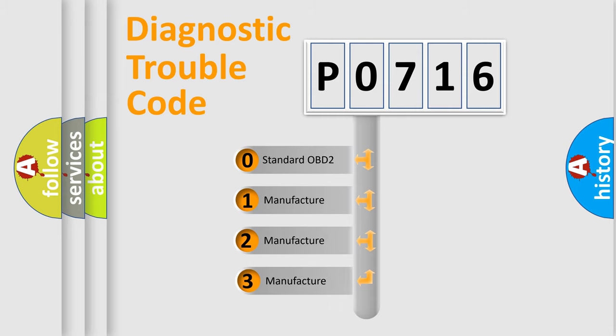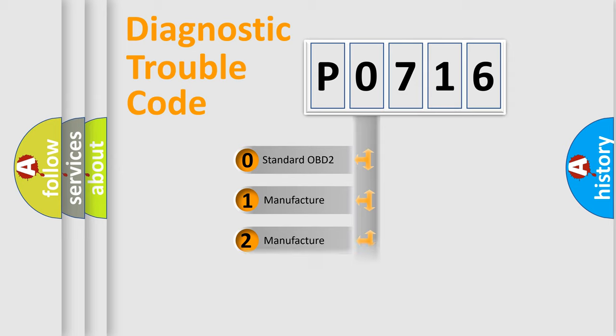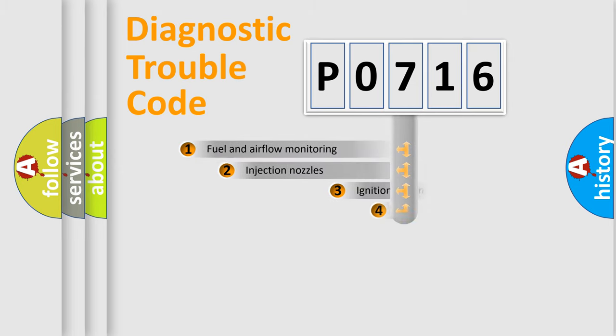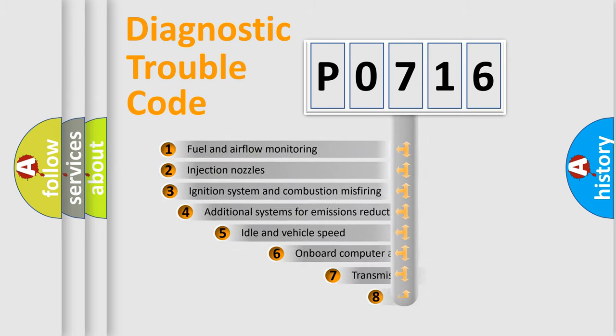If the second character is expressed as zero, it is a standardized error. In the case of numbers 1, 2, or 3, it is a manufacturer-specific error.